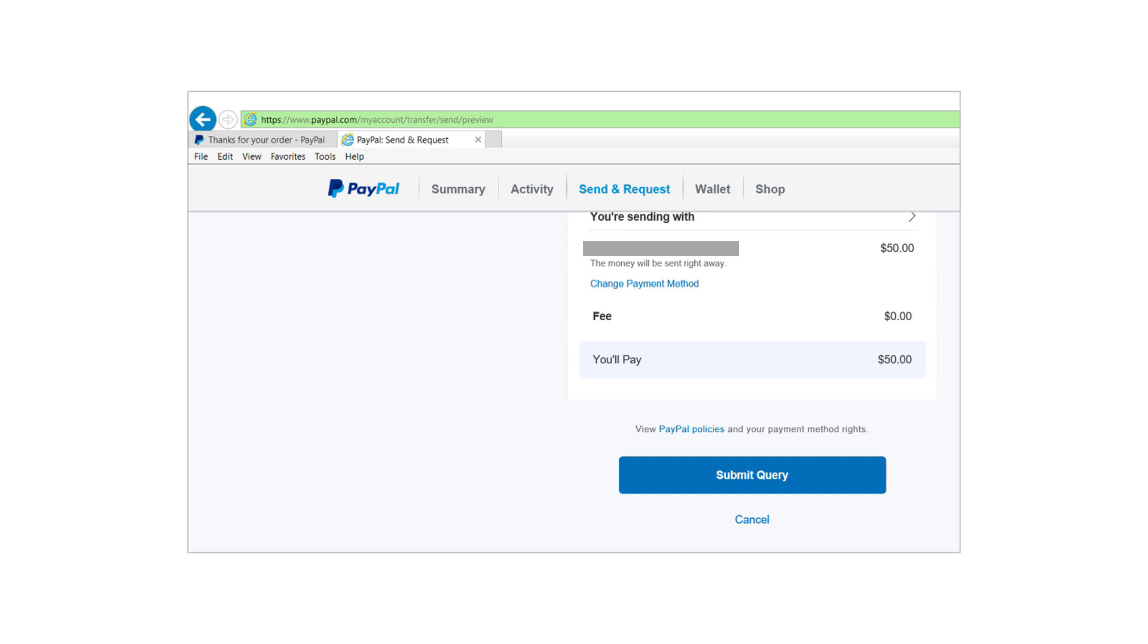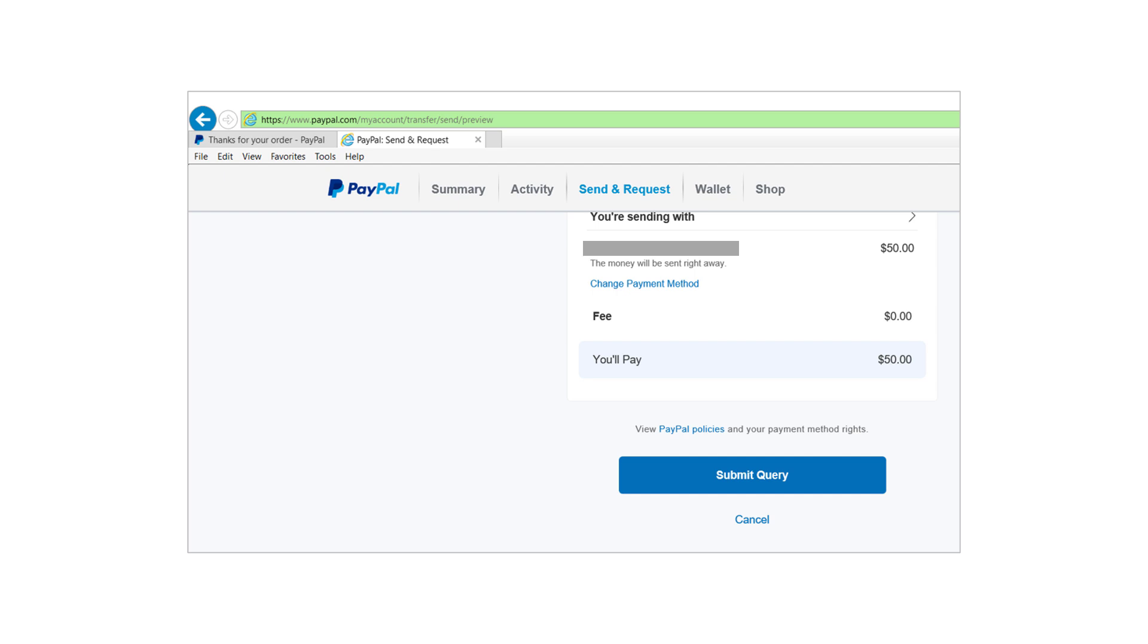Okay, I'm now looking at the PayPal payment confirmation screen. It shows the amount to be sent, a change payment method link, the fee, the total you'll pay amount, and the submit and cancel buttons. It's a pretty straightforward and standard screen. I don't see any immediate usability or design issues. What about the button on the page? You mean the placement of the submit query button? It's positioned at the bottom of the screen with a cancel button below, which is a common pattern. I don't see any usability issues related to their position.